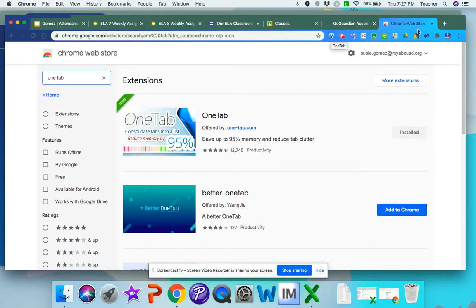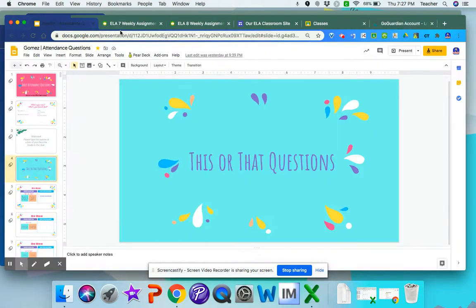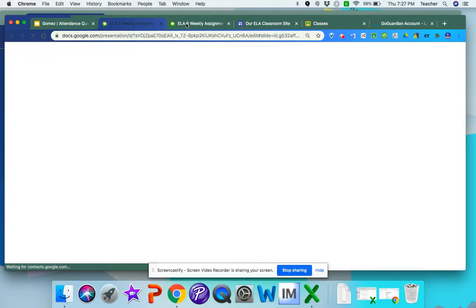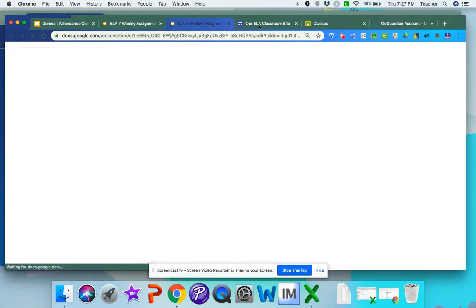Once you have it downloaded, let's say that these are the tabs that I want for my distance learning that I know I'm going to use every day. I'm going to have my warm ups, my weekly assignment logs for my classes.